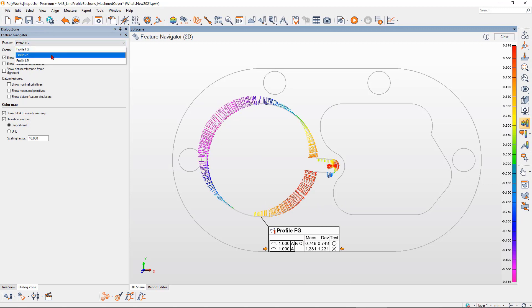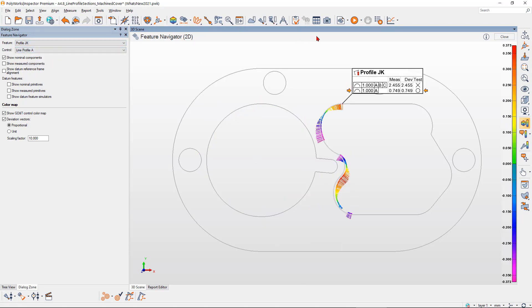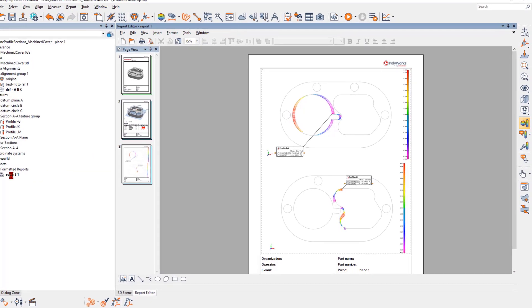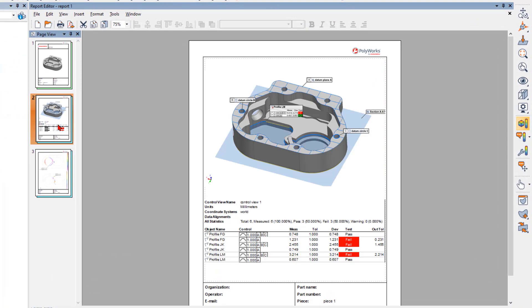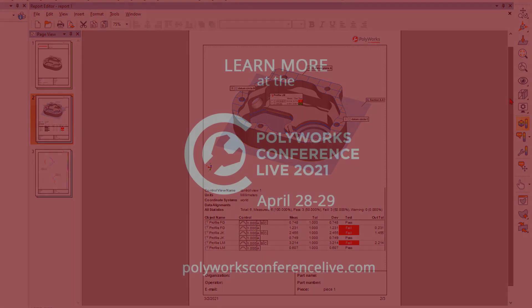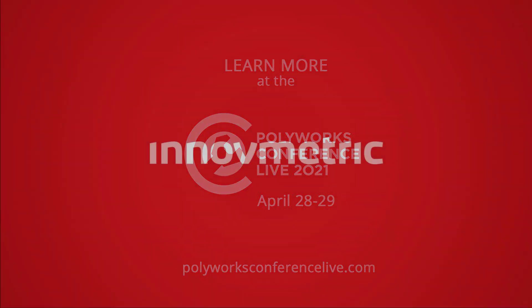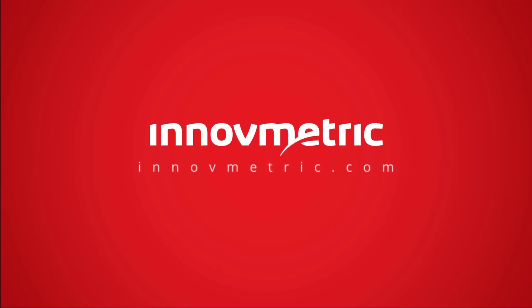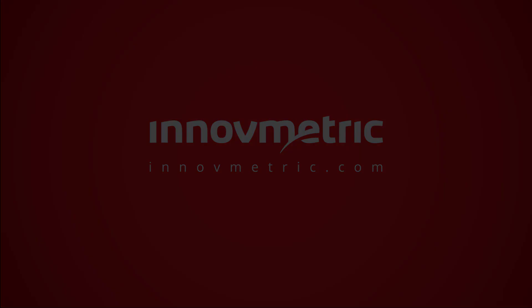With Polyworks Inspector 2021, boost your inspection capabilities of 2D sections with the new line profile tool and the enhanced polyline feature.